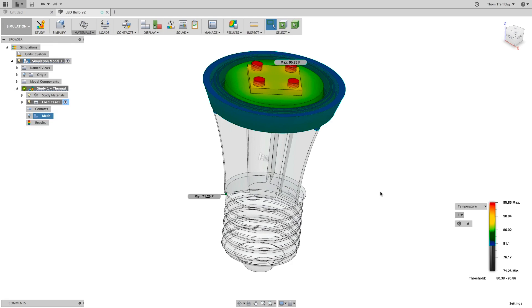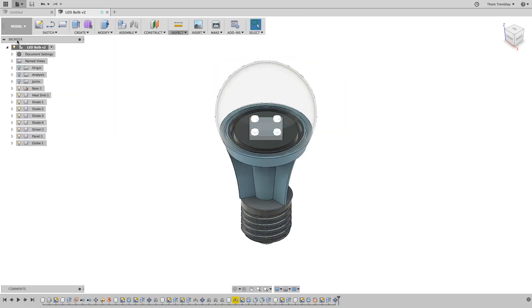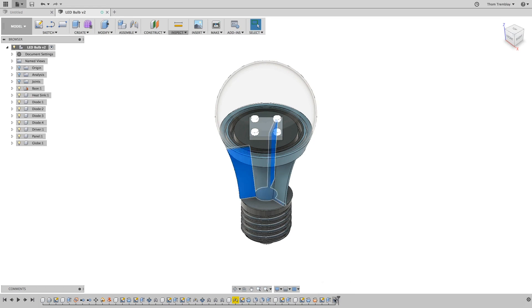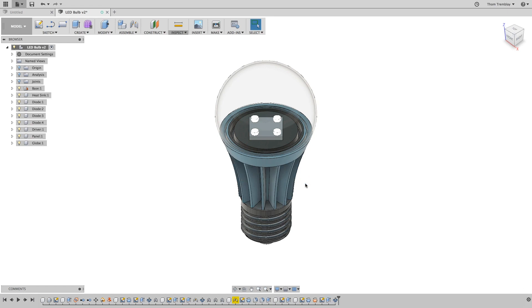It is possible to use the Simplify workspace to create alternative designs, but for this model we will take advantage of parametric modeling. Return back to the model workspace and the last item in the timeline is a circular pattern. Double click on the circular pattern and in the quantity value update it to 14. Then click OK to update the model.